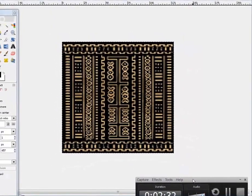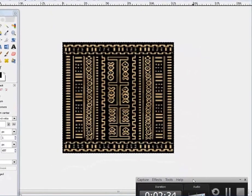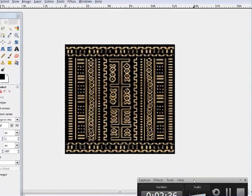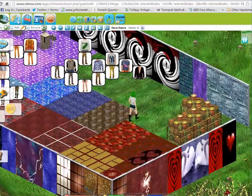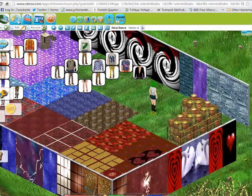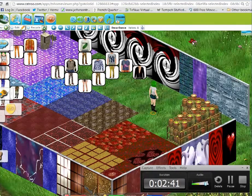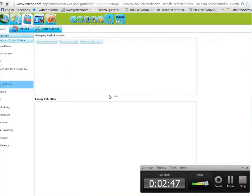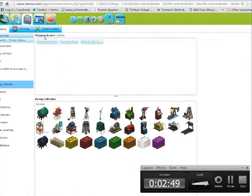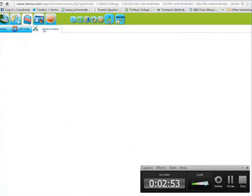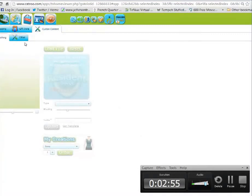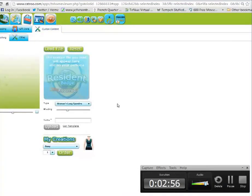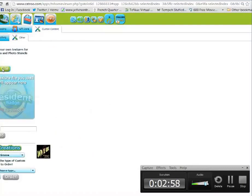Now we're ready to open up our tier noir and make it into a floor tile. We have to upload the image. We're going to go down to search, go to Sale, Custom Content, Other, Load File.